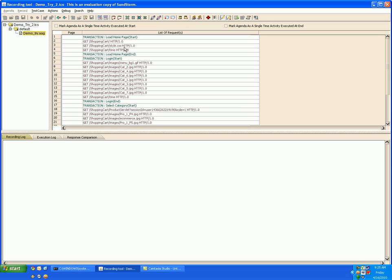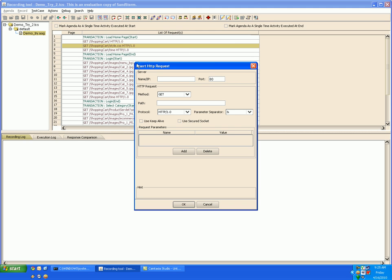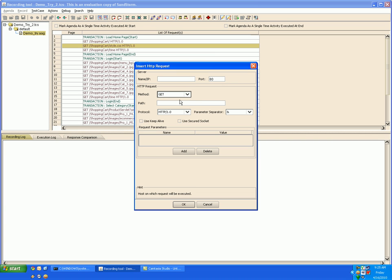Similarly in the test case you can insert your own requests. For that you go to insert request. In this window you can specify the name or IP address, the method which could be a get or a post method.